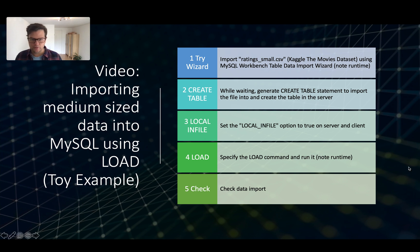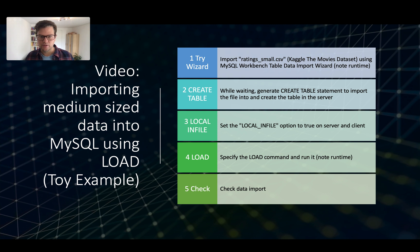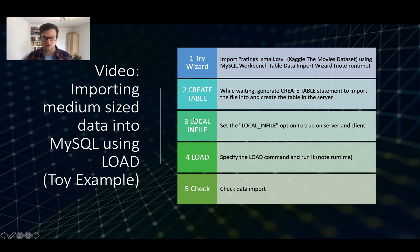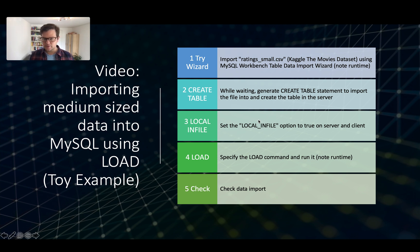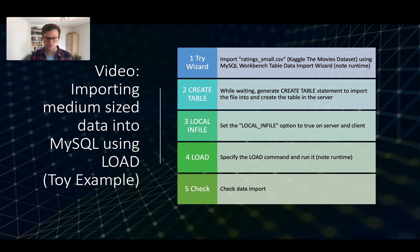So we can continue in the meantime. So a faster way to load this file is using the local infile command together with load. So load data local infile. For this, we need to set the local infile option on the server and the client.